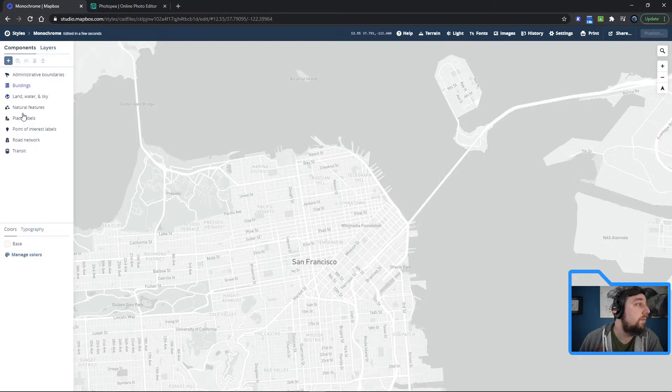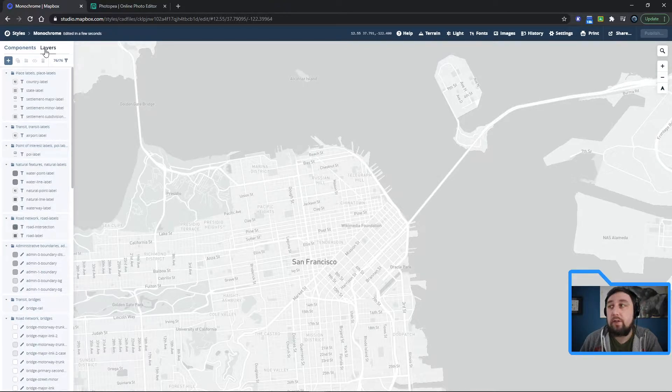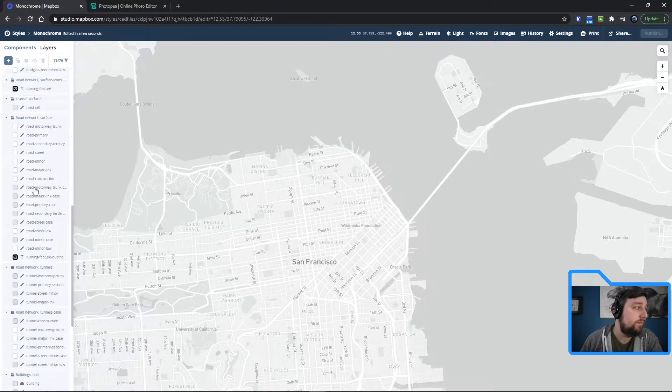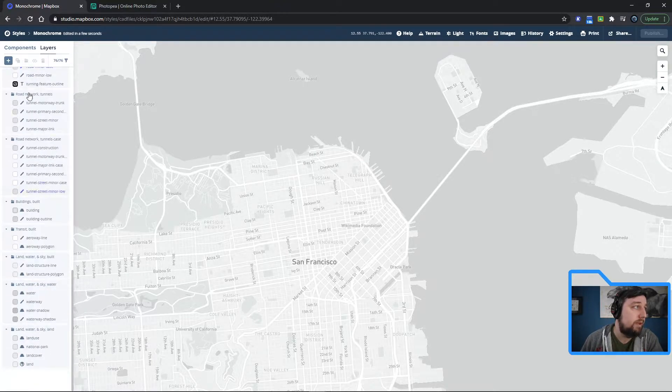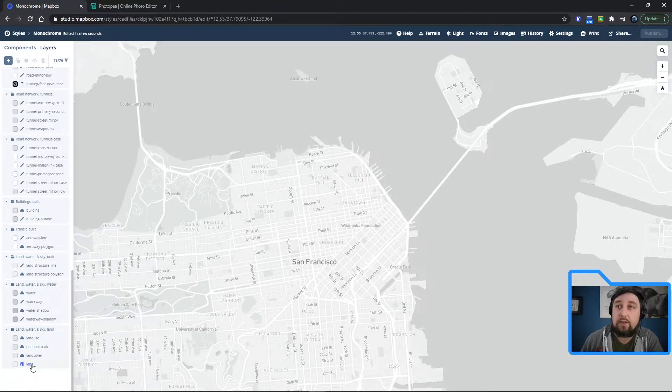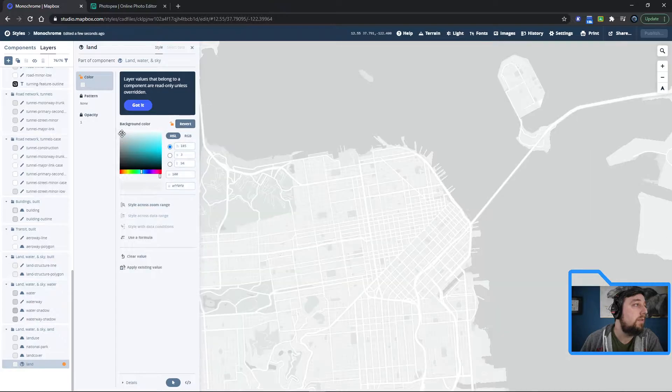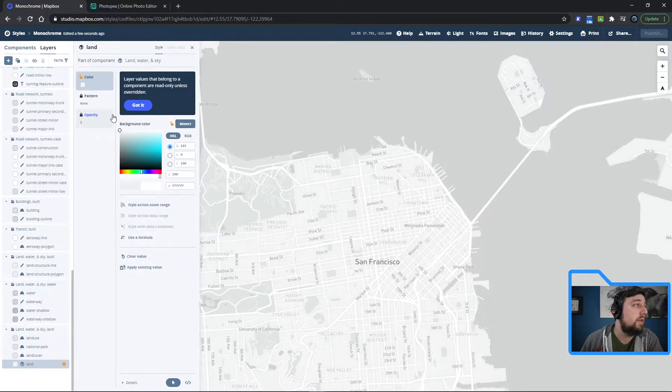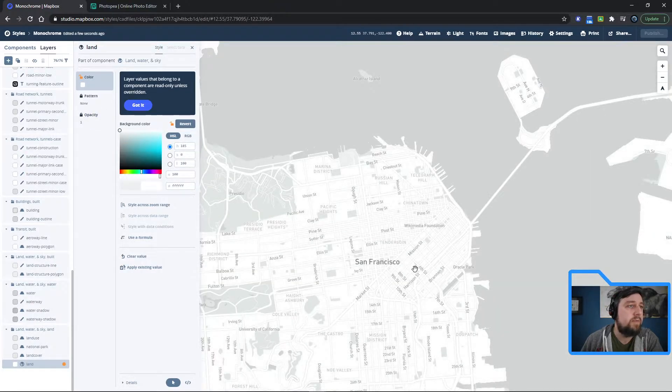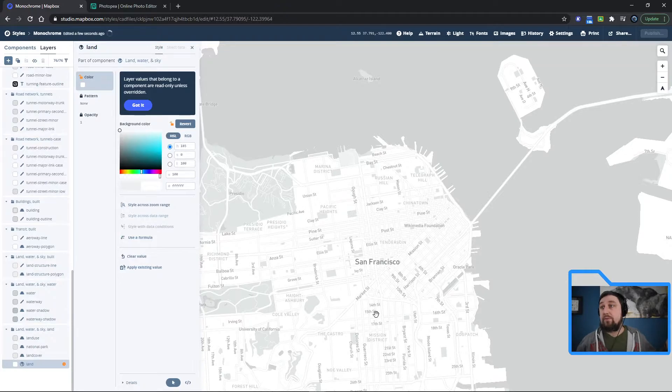Over here you can mess with some of these macro level things, but I actually like to just jump right into the layers here and mess with these. So down at the bottom is land. If I click on land down here, I can override this and I'm going to change land to white. So now look, no land. Laser engraver will just leave it blank.